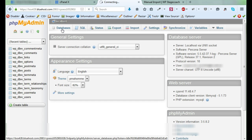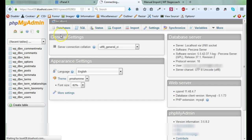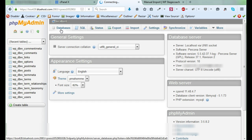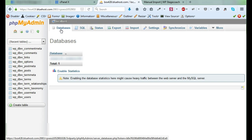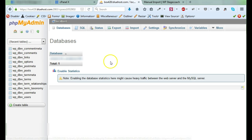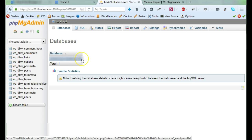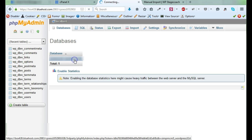First, you need to click on databases. And this is going to pull up a list of all of the databases on this web host account. Sometimes phpMyAdmin will dump you right into the correct database, but sometimes it doesn't. So it's always smart to click on databases and select the database. If there's more than one database listed here, then you need to go back to the wp-config.php file and find the database name in that file so that you are certain you have the right database.